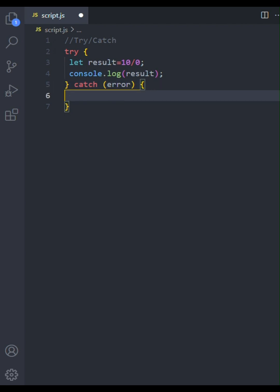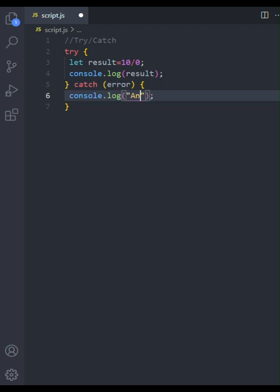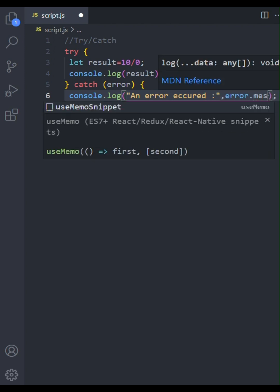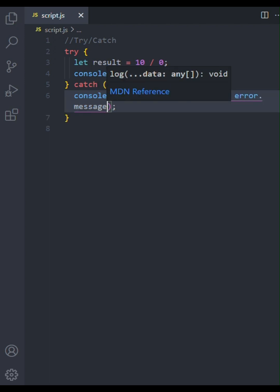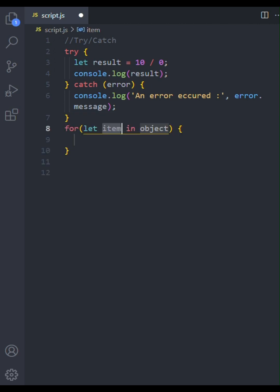The catch block is where we handle any errors that occur in the try block. The error object gives us information about what went wrong. Here, we'll simply log a message to the console if an error happens. In the end, the finally block.